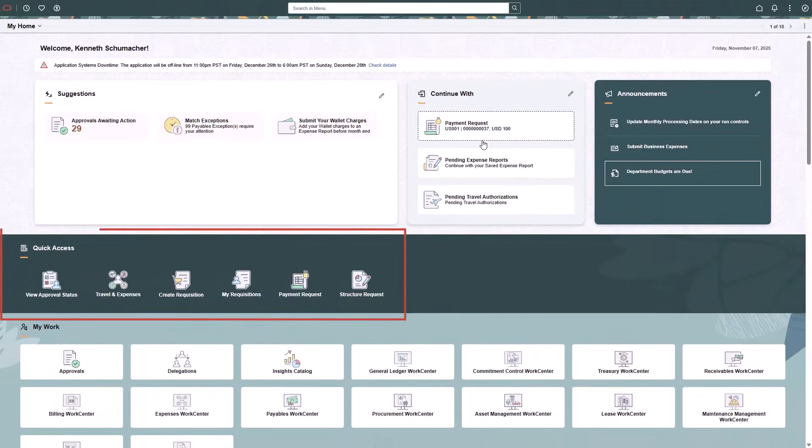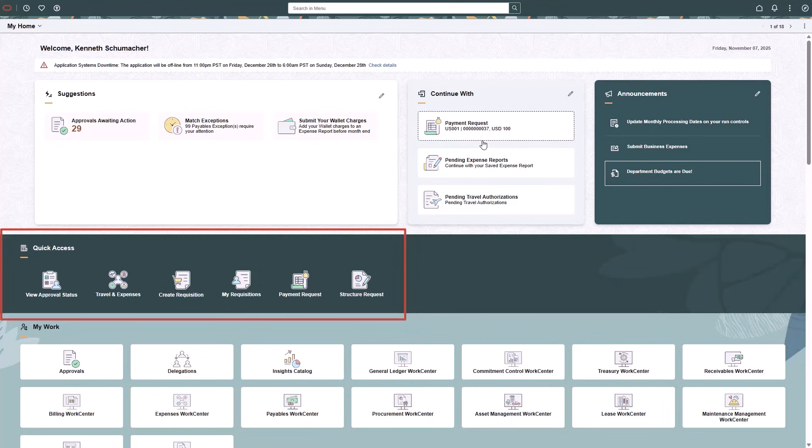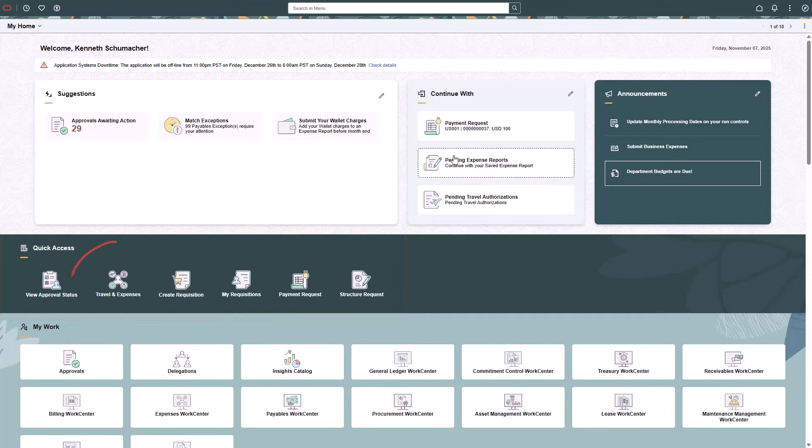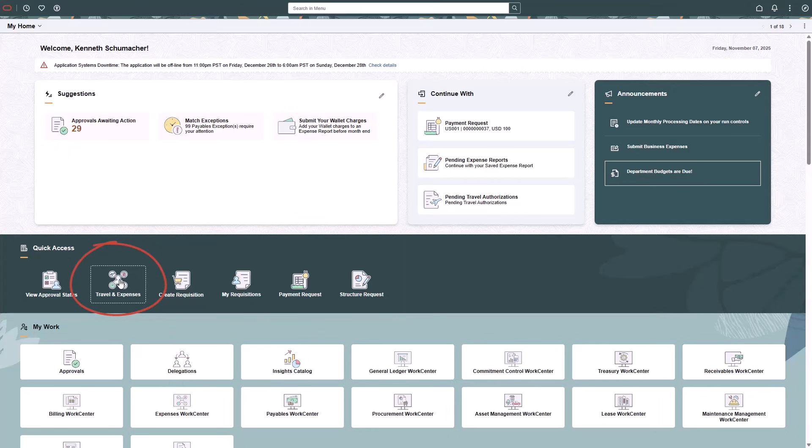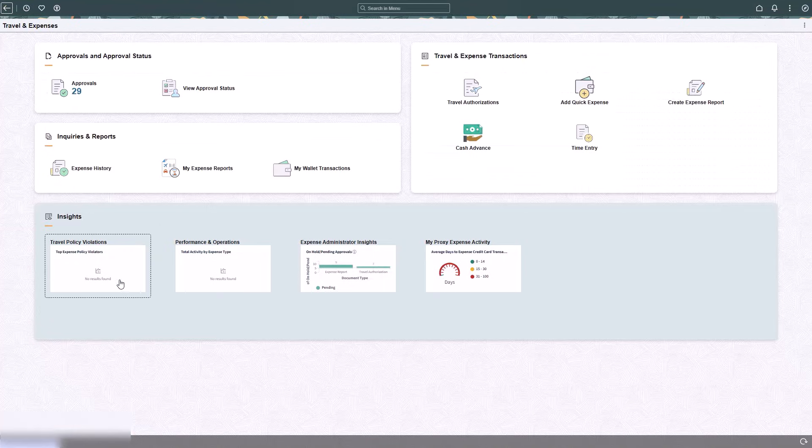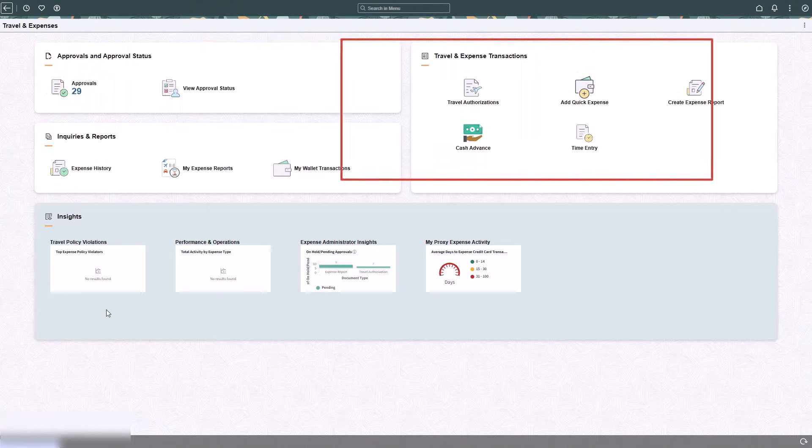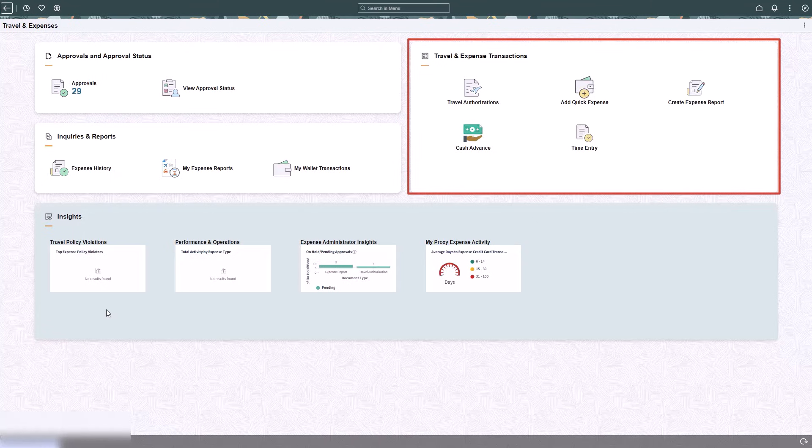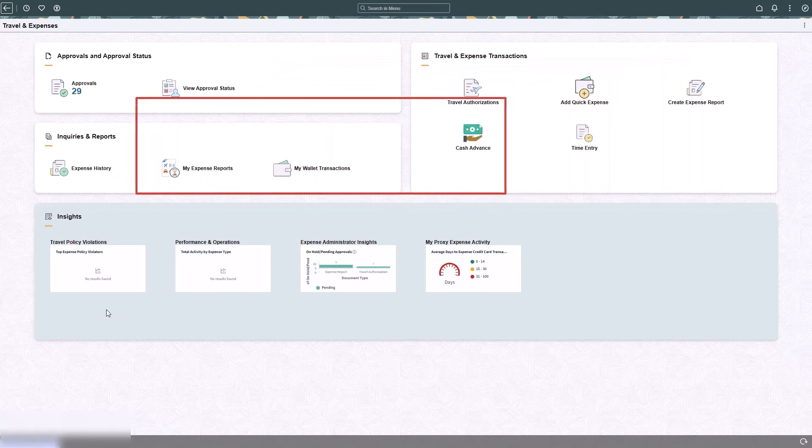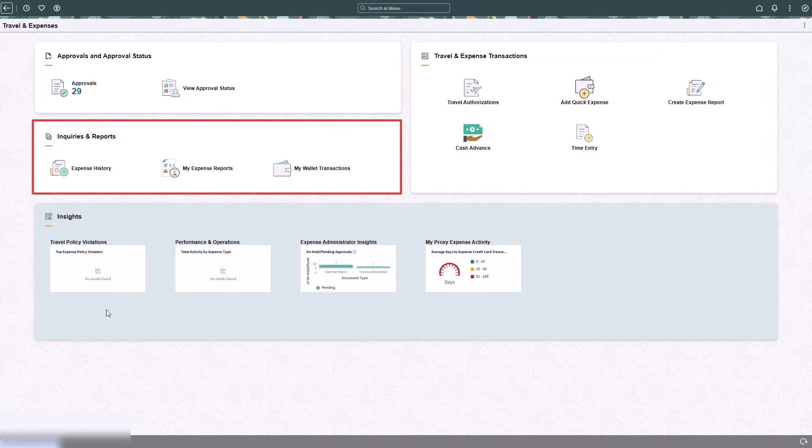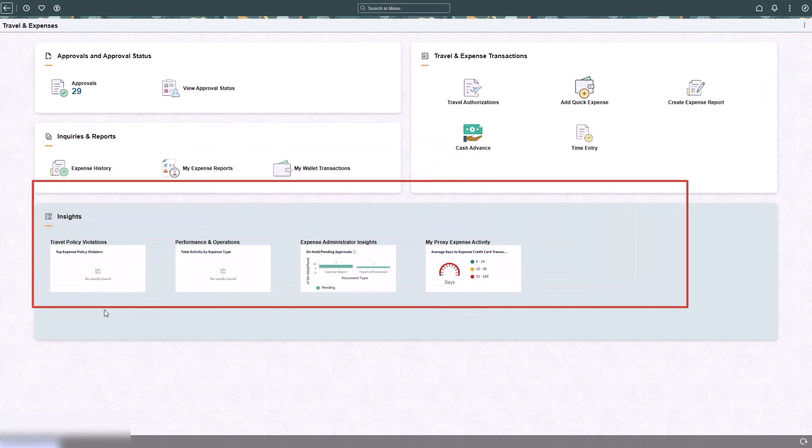Use the Quick Access section to access frequently used self-service transactions. Tiles are available based on user security, maximizing efficiency and reducing search time. The Travel and Expenses tile takes you to a redesigned dashboard where you can access approvals, all expense transactions, inquiries and reports, and insights.